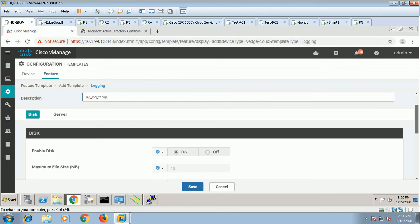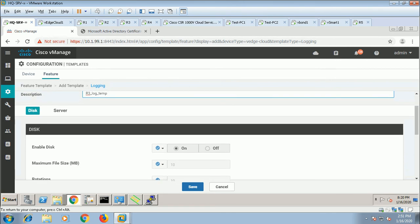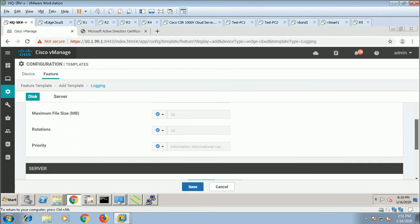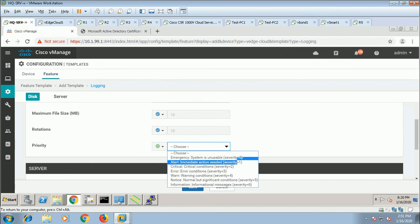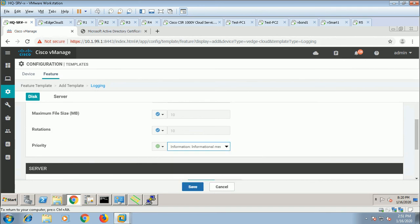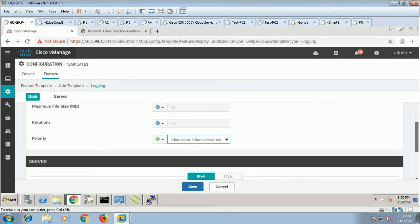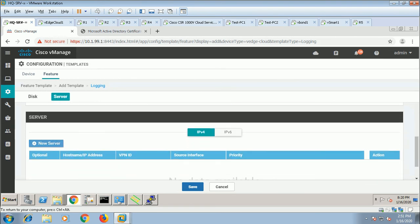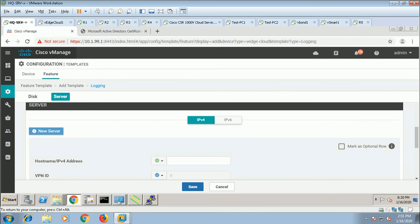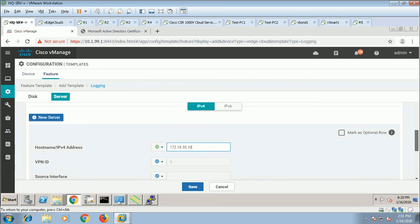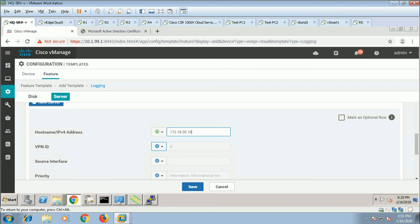Enable disk, on, maximum size, priority — which priority do you want to monitor? Default is informational. Then, who is your server? In this case, VPN ID is 0 — the default is VPN 0.